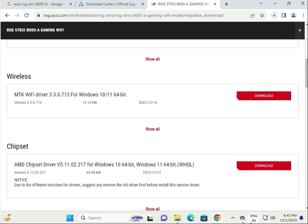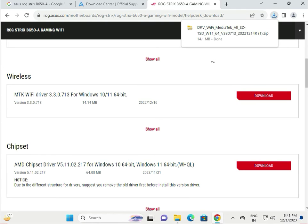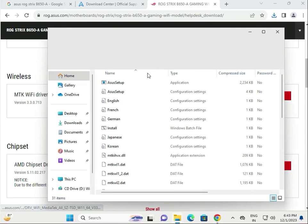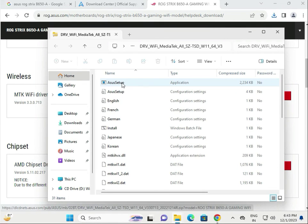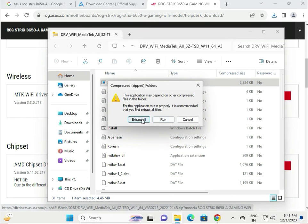Click to download, wait a few seconds — it will automatically start downloading. Click the file, then single-click to open. Again, double-click the ASUS setup, do not extract all, and then click Run. Thank you.